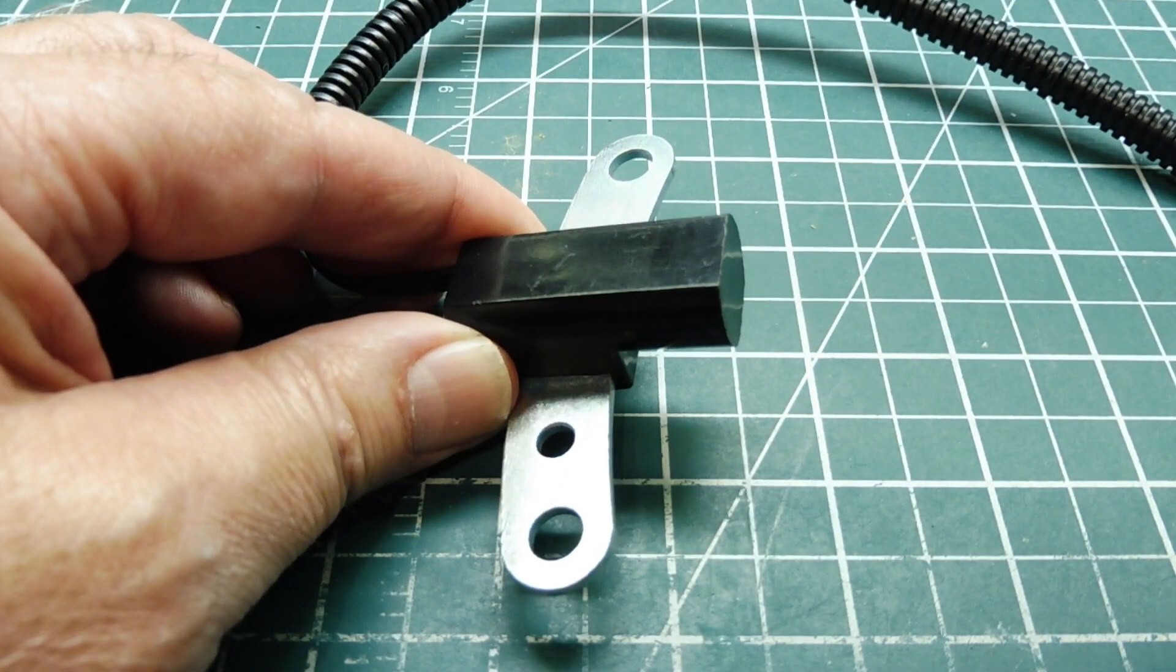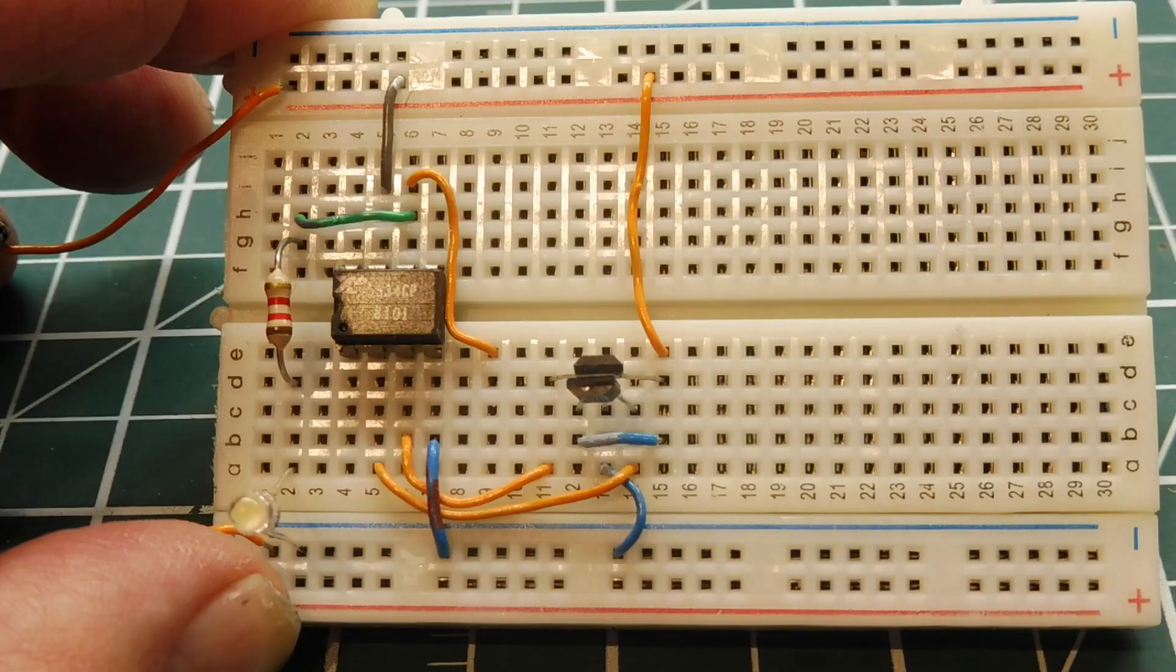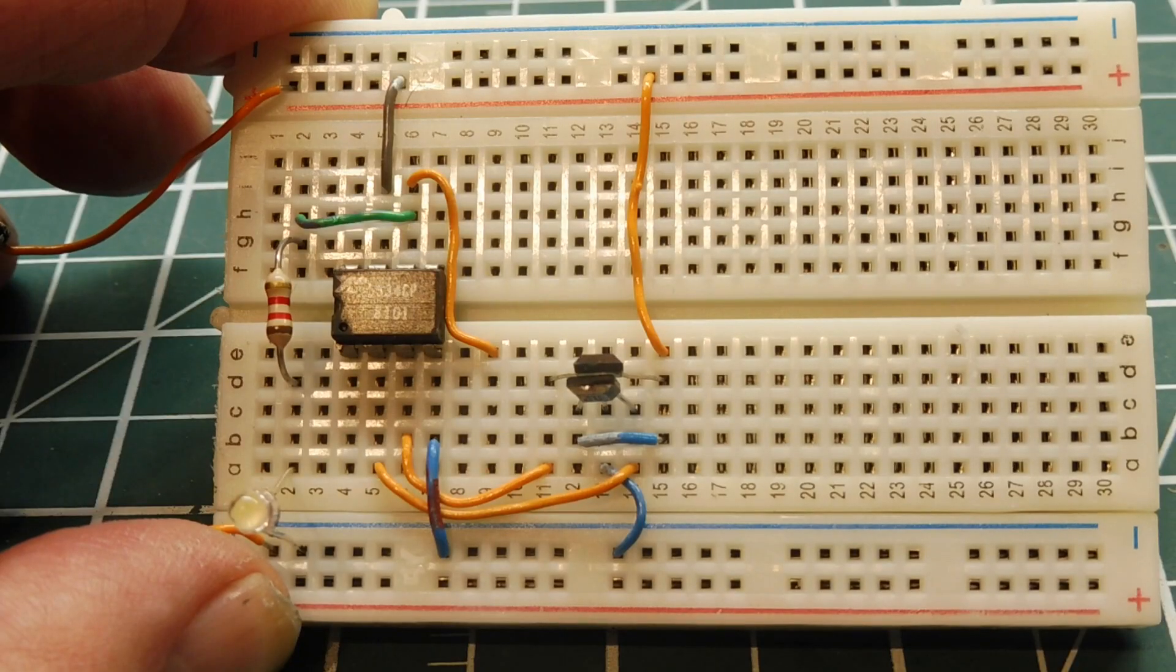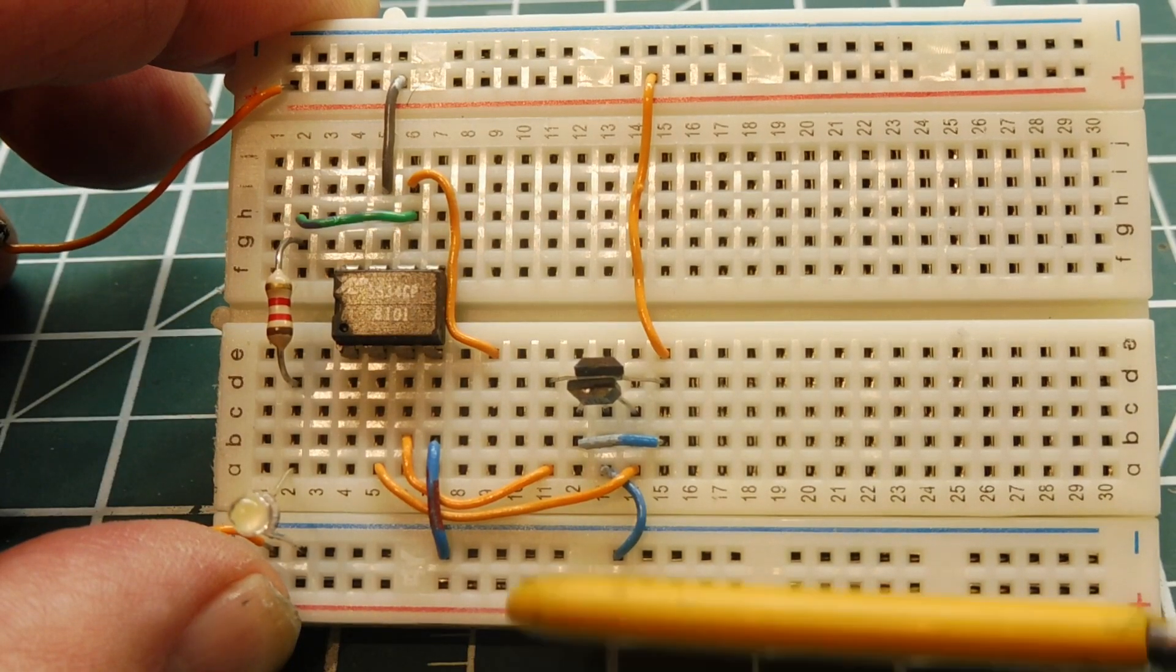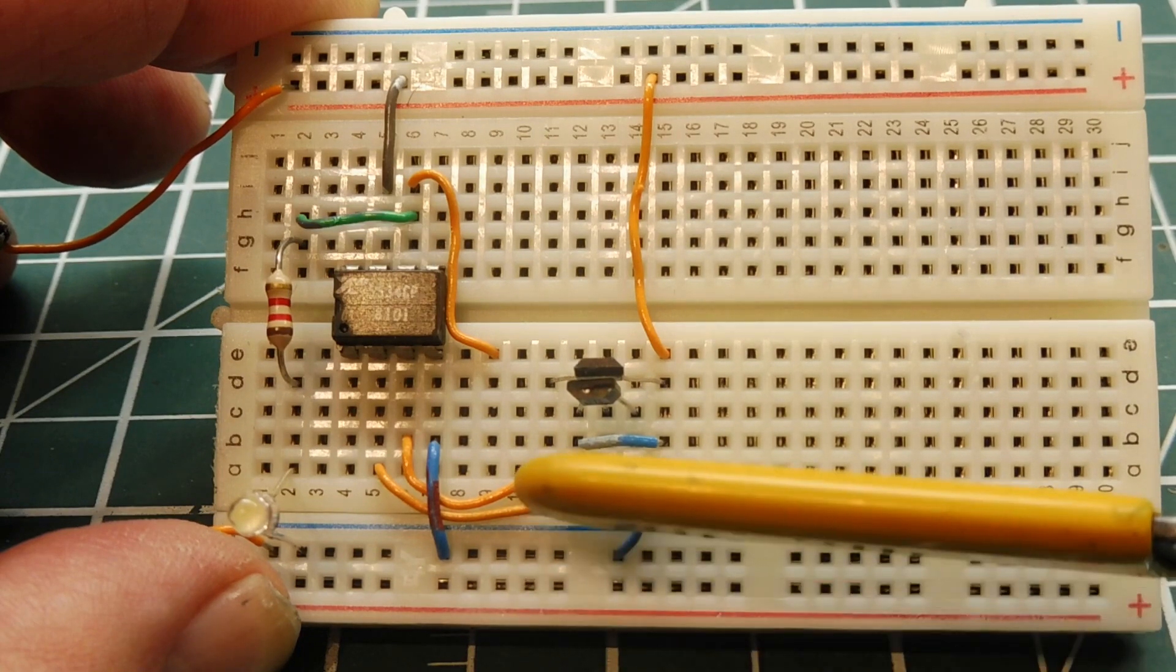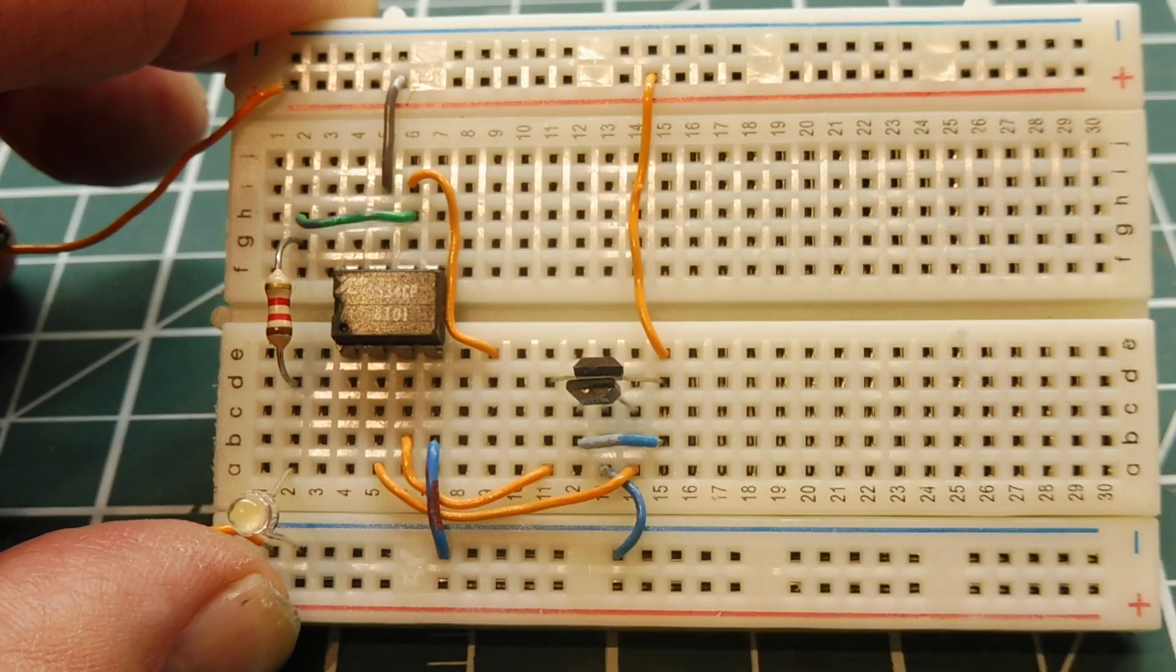So I have a little video to demonstrate how this works. Now if we bring a ferrous target up to the Hall Effect sensor, we get no output.